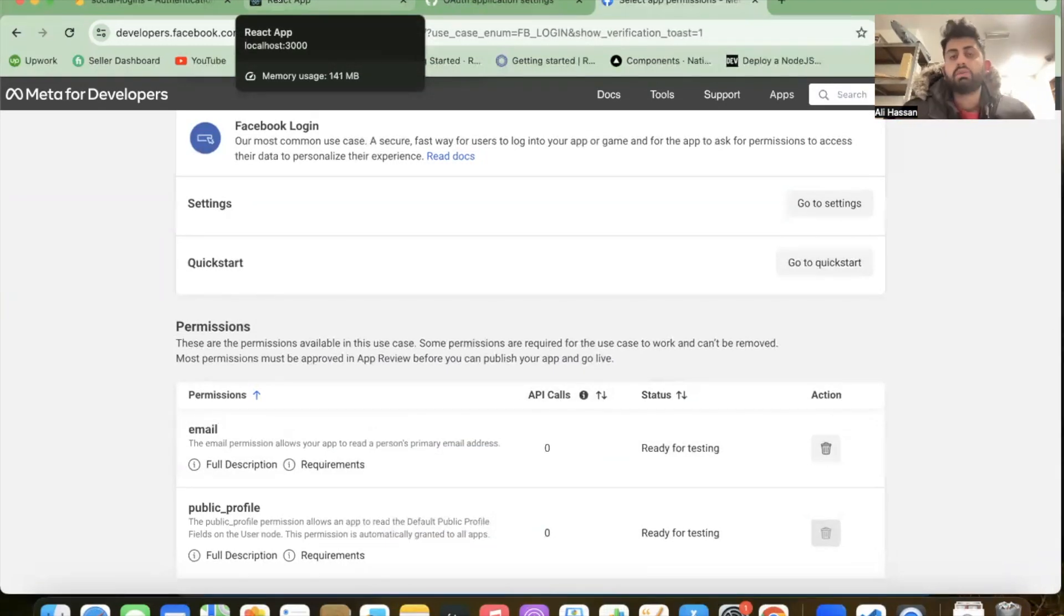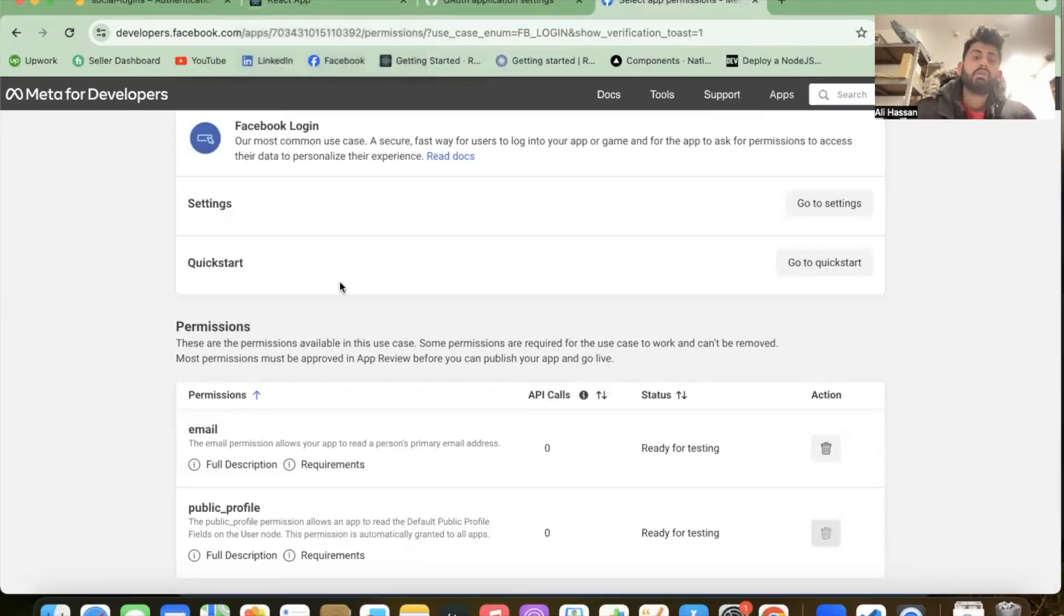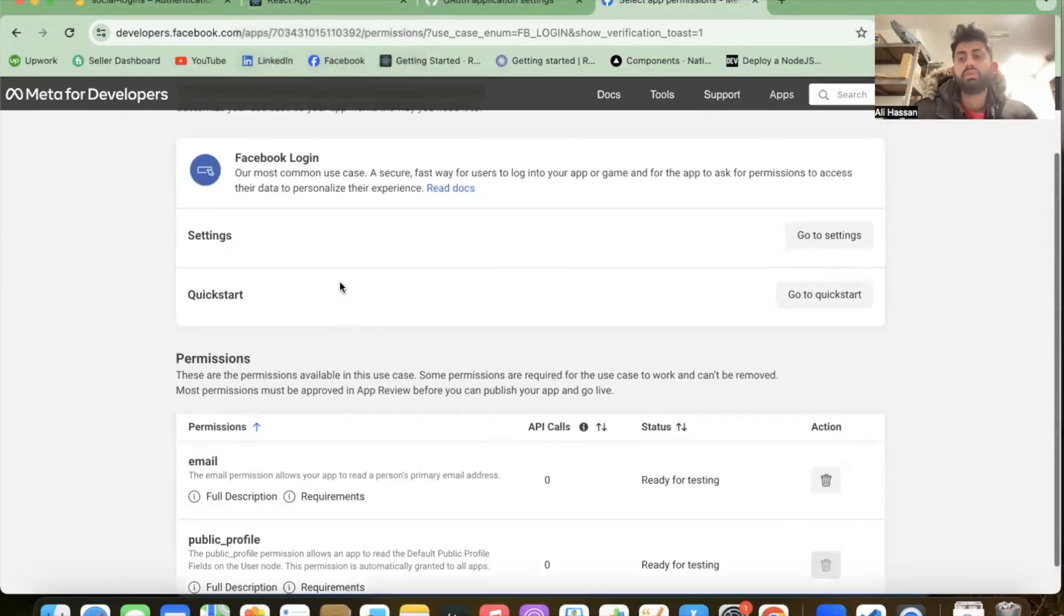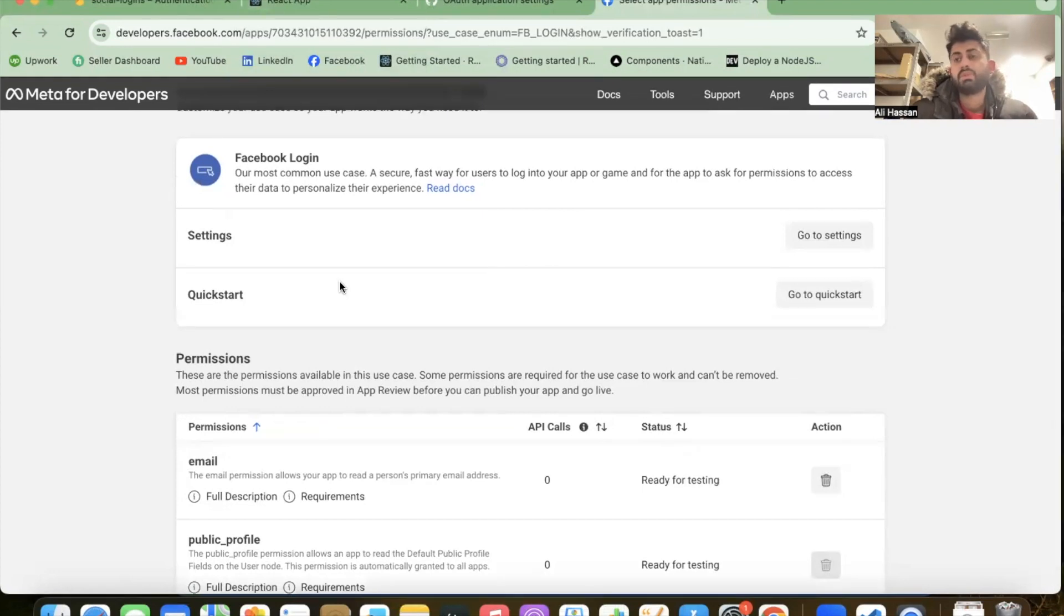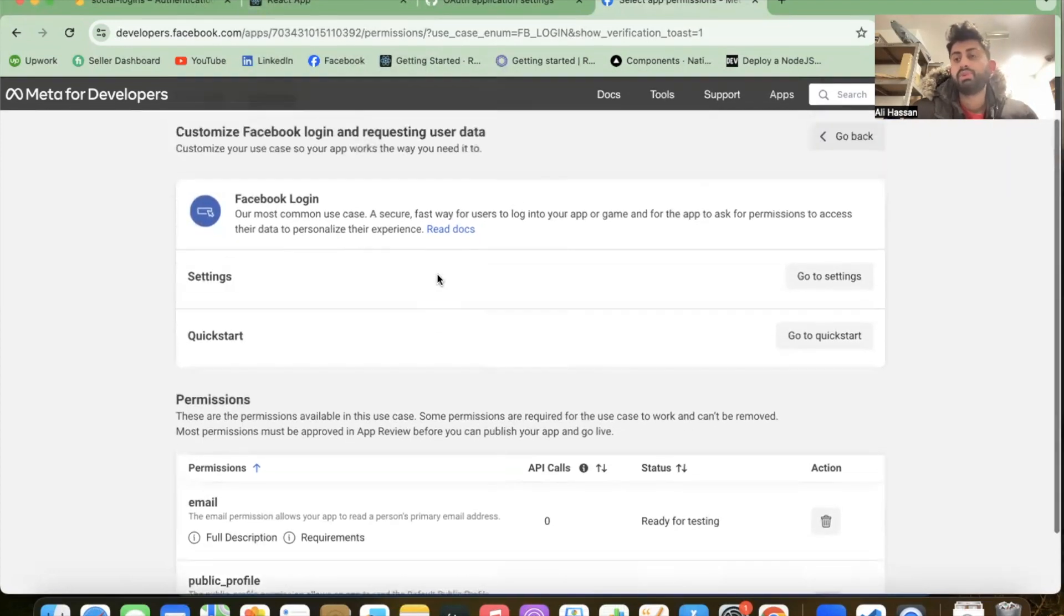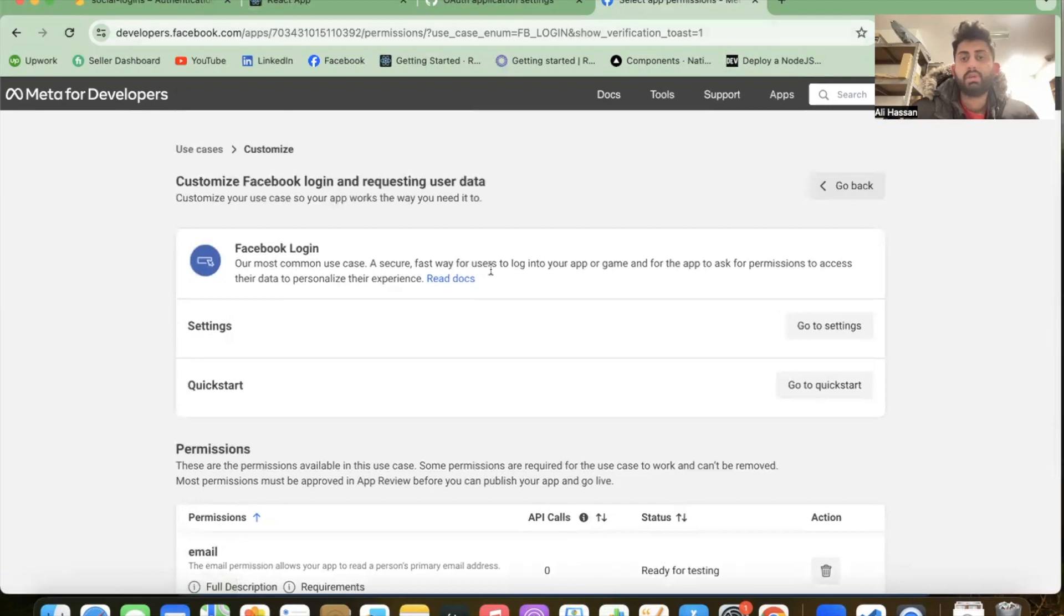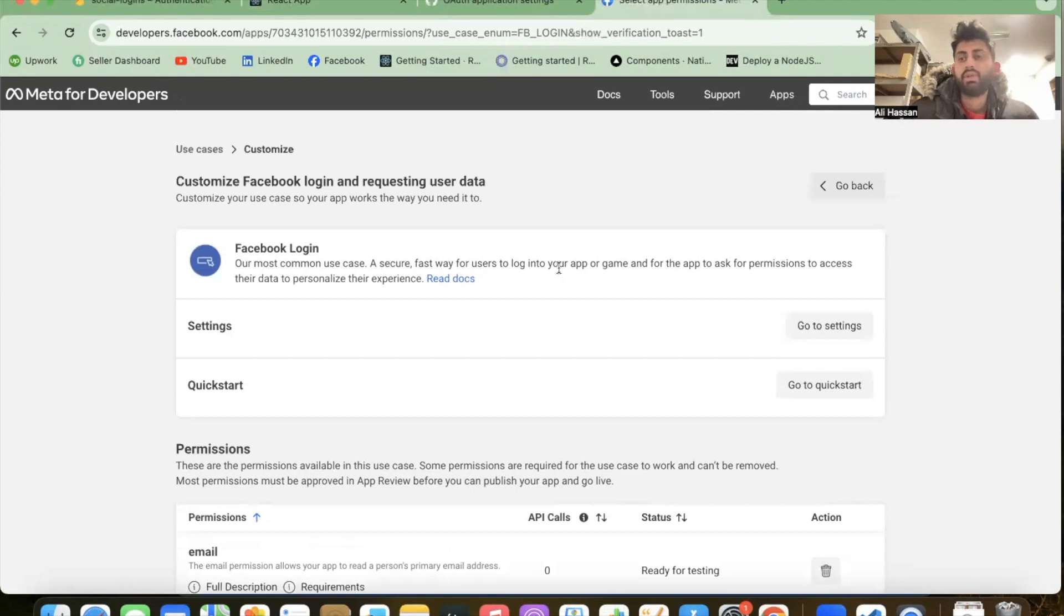Only we can access this app - no public user can access it. If you want public users to access your Facebook login app, you need to publish your app publicly. There are many other configuration steps, but we're just practicing so we don't need to publish our app at the moment.